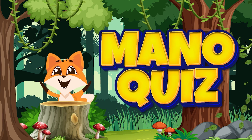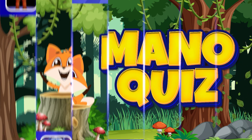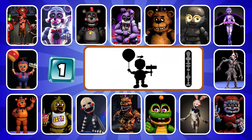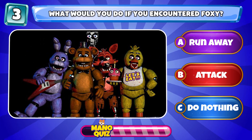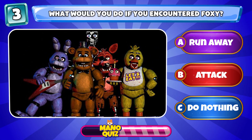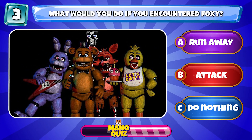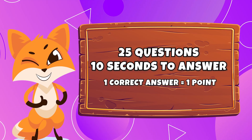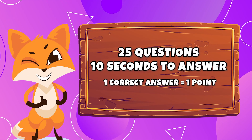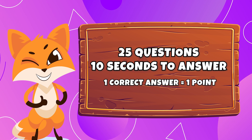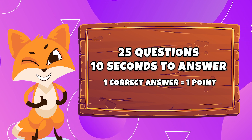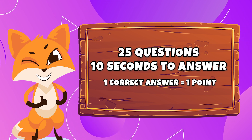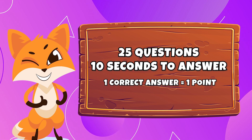Hello friends, welcome to Mono Quiz. Today we have the challenge: guess the characters in the movie Five Nights at Freddy's by voice in shadow. There are 25 questions in total. You have 10 seconds to answer each one. For each correct answer, you will get one point.